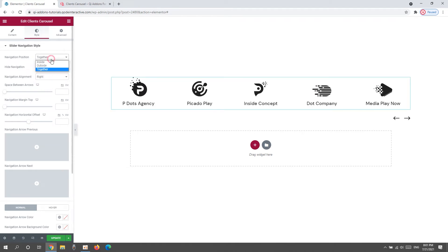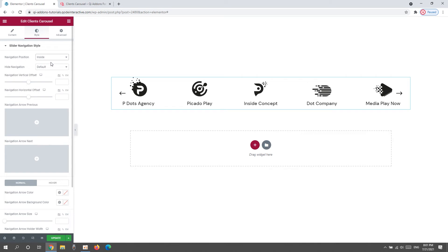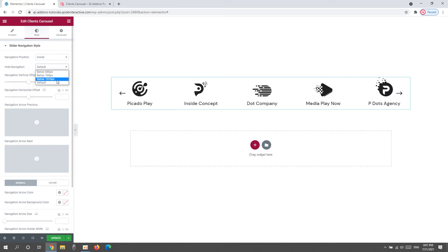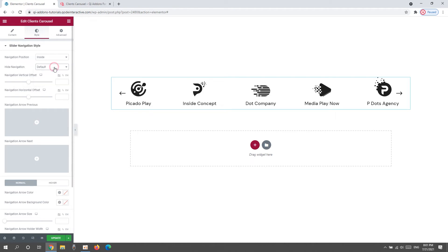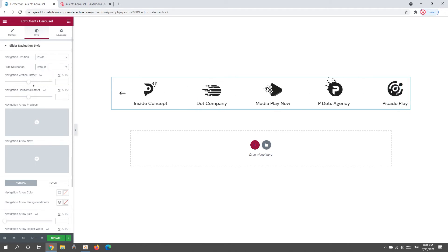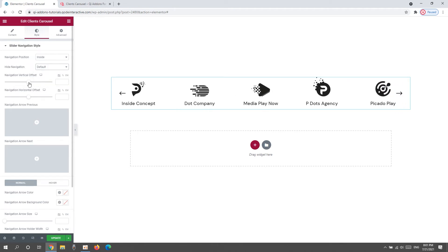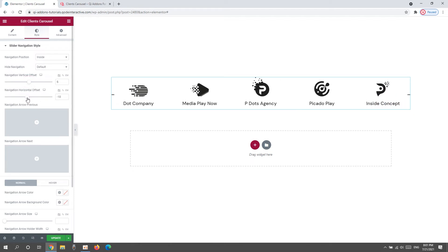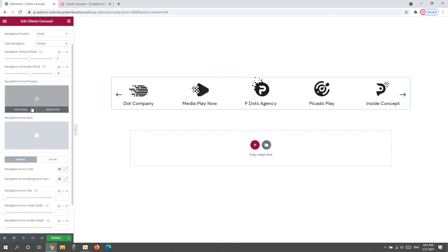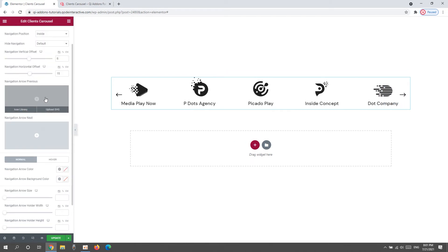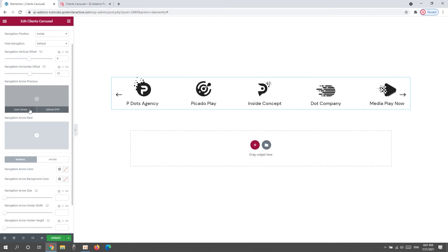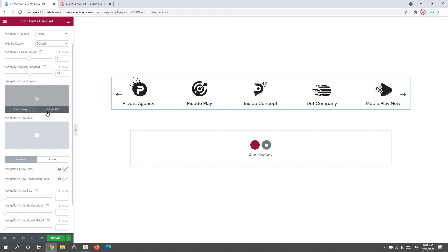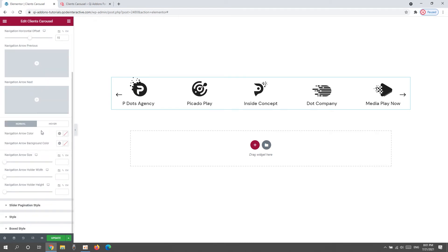Okay. I'll set the arrows back to inside as we go through the rest of these options. Then with Hide Navigation, we can pick below which screen width the navigation arrows will stop being visible. You have several options to choose from here. After that, we have the Navigation Vertical Offset. It lets us move the position of the arrows up or down. And we can use the horizontal offset to move the arrows left or right. Then we have fields for uploading different navigation arrows. This is for Arrow Previous or Left Arrow. You can use an icon from the library or upload an SVG. And we have the same options for Arrow Next or the Right Arrow.